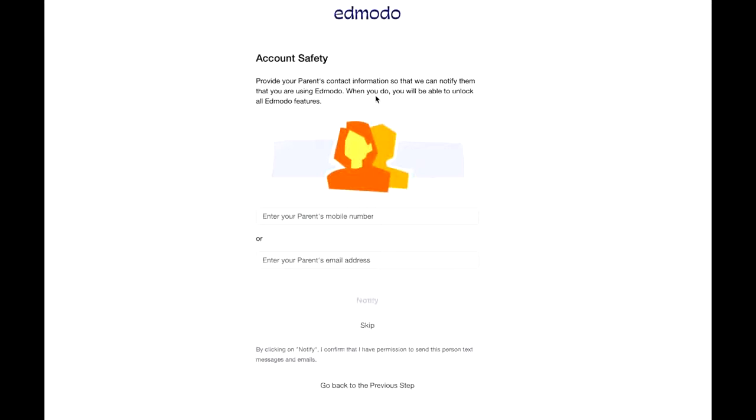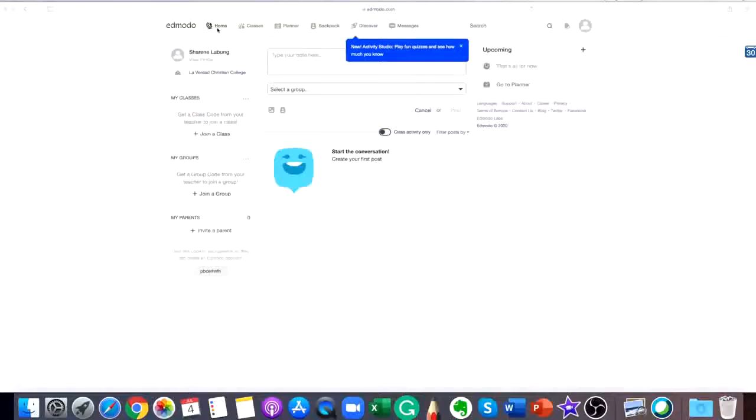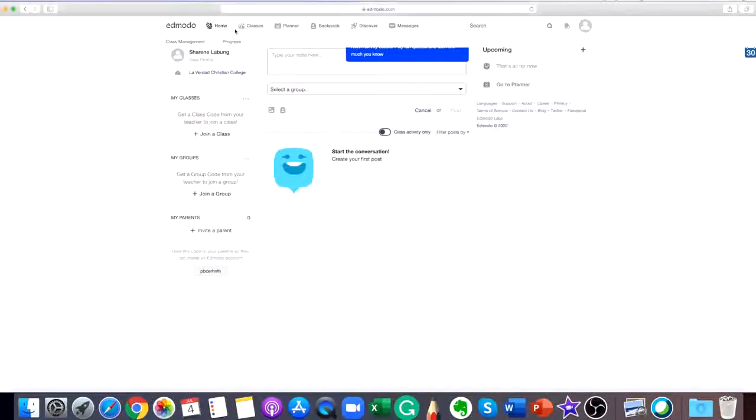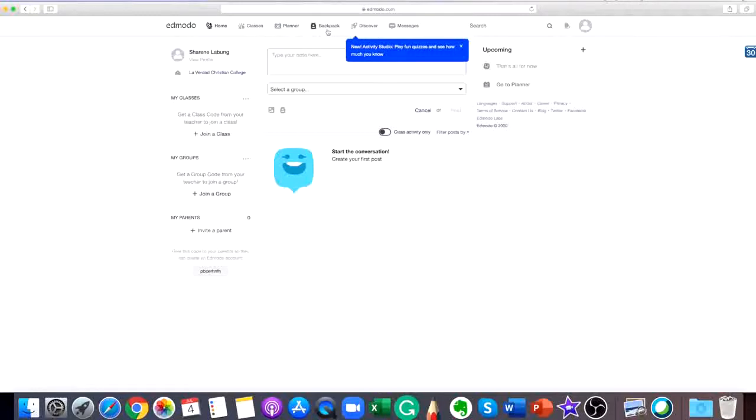This will be your Edmodo home page. You can access all the main tools here on the top toolbar. You can access home, classes, planner, backpack, discover, messages, a search box, and at the right side is the notification icon, your profile settings, and the Edmodo planner.